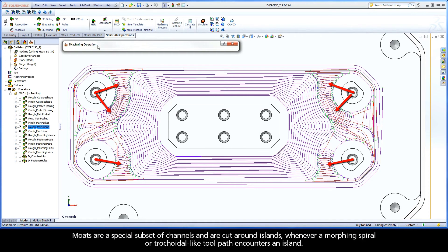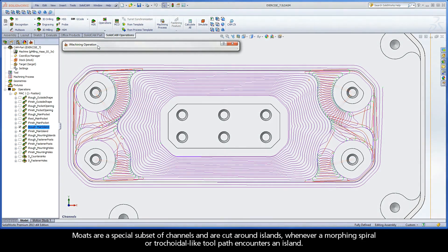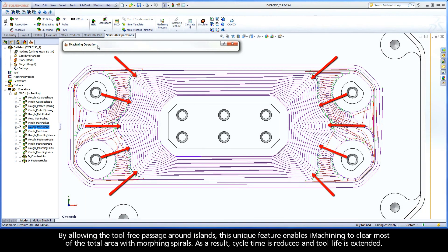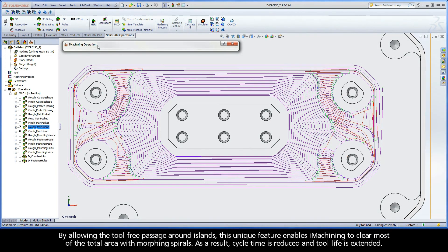Moats are a special subset of channels and are cut around islands whenever a morphing spiral or a trochoidal-like toolpath encounters an island. By allowing the tool free passage around islands, this unique feature enables iMachining to clear most of the total area with morphing spirals. As a result, cycle time is reduced and tool life is extended.